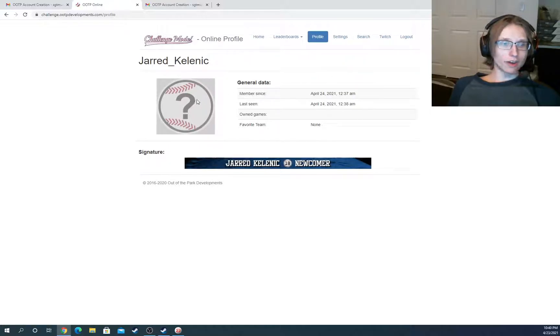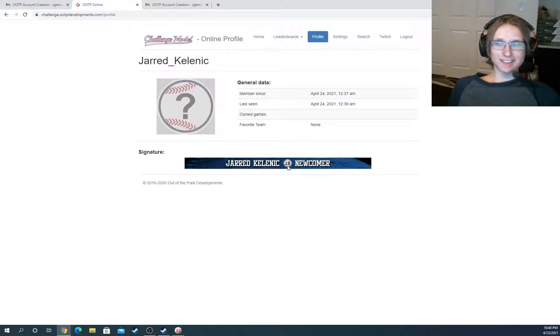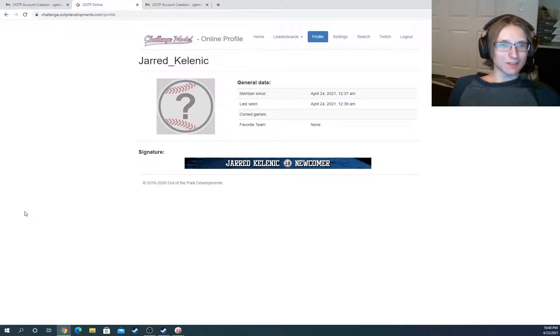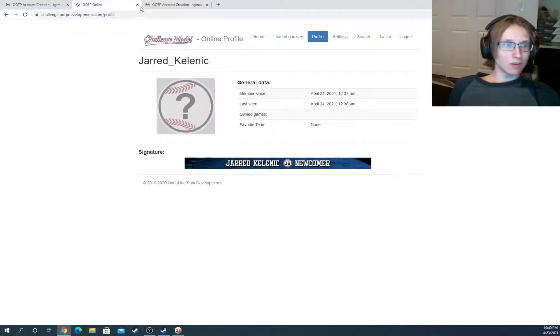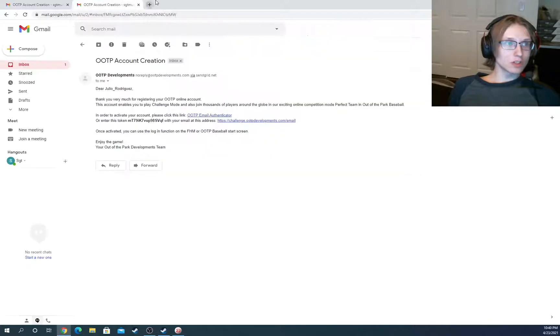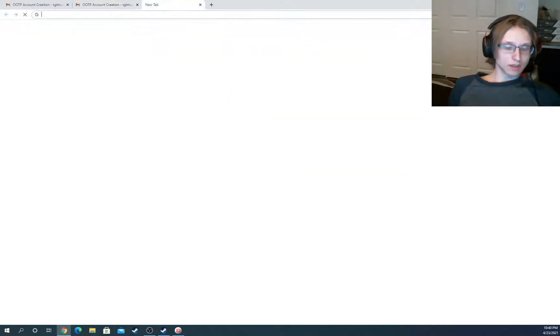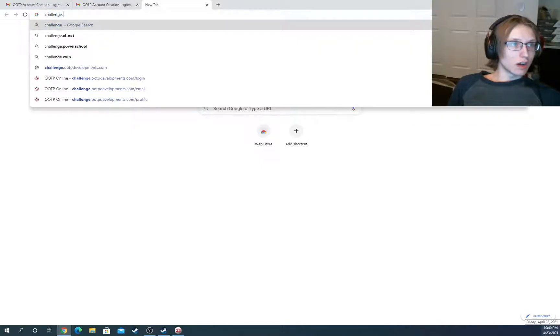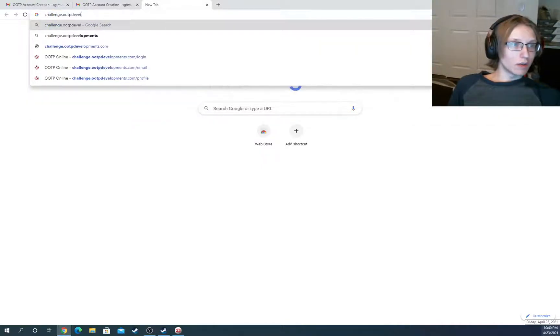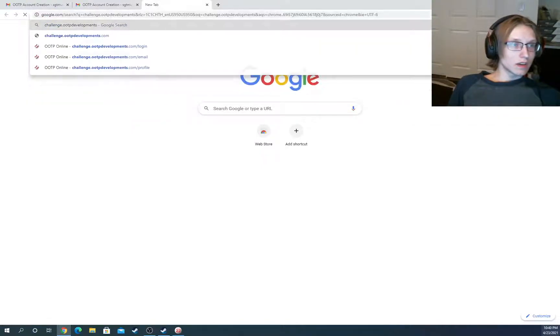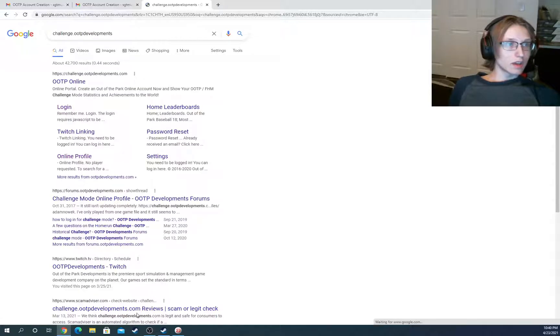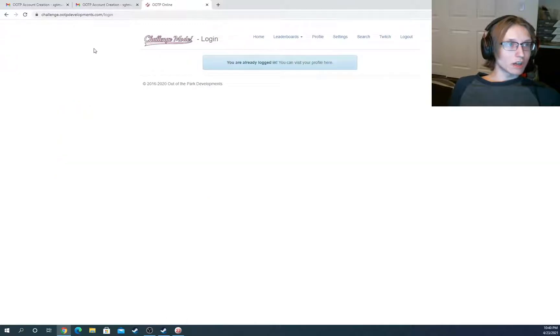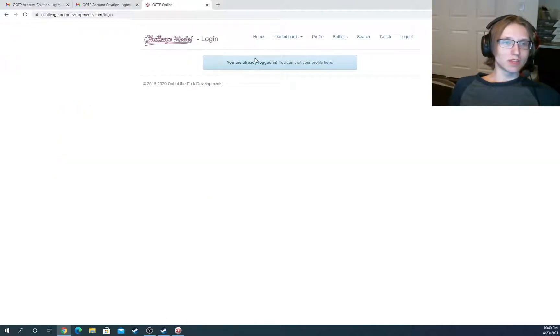So now we can view our profile. It looks like they don't have Out of the Park 22 registered. Yeah, it's setting 18. So hopefully they'll update that sometime soon. But in the meantime, you can go through it here. Or you could just type in challenge.otpdevelopments. And then hit enter. And here it is. Right here, the first option. So we'll hit the login button. And it'll be, if you want to type the whole thing in, .com slash login.